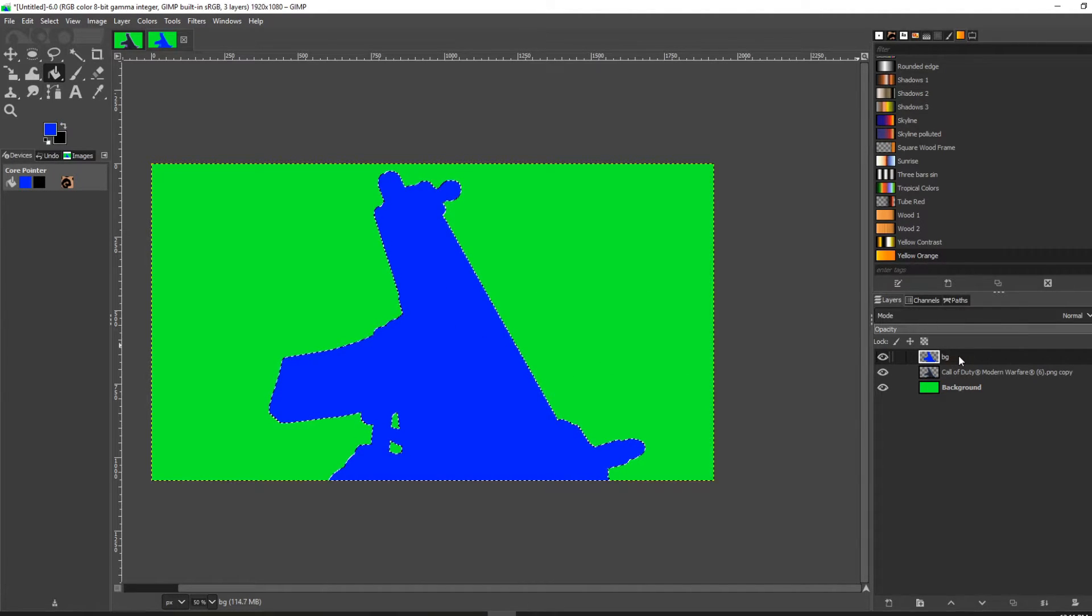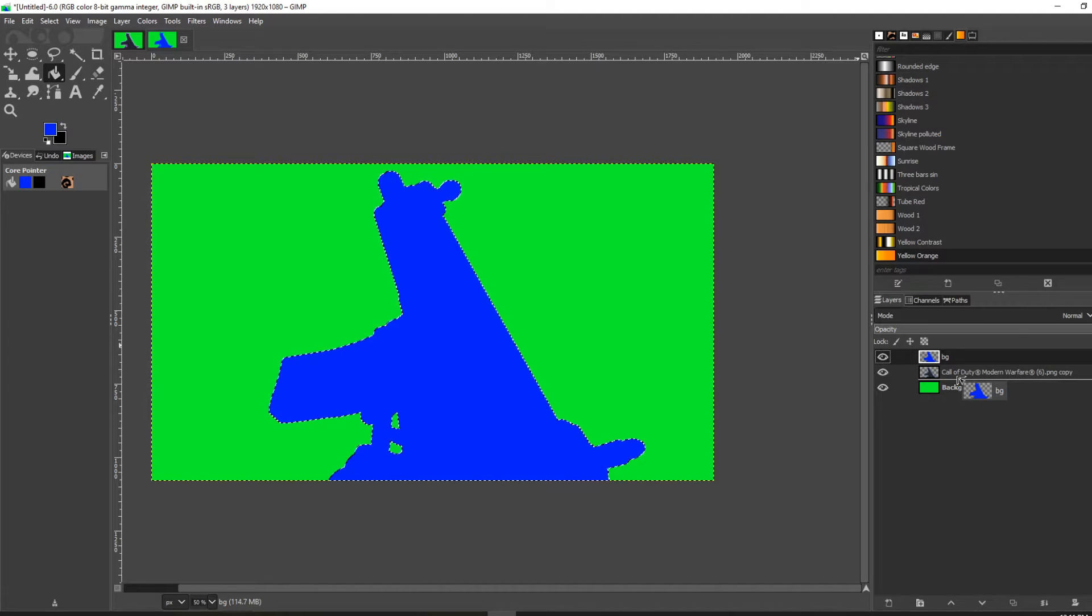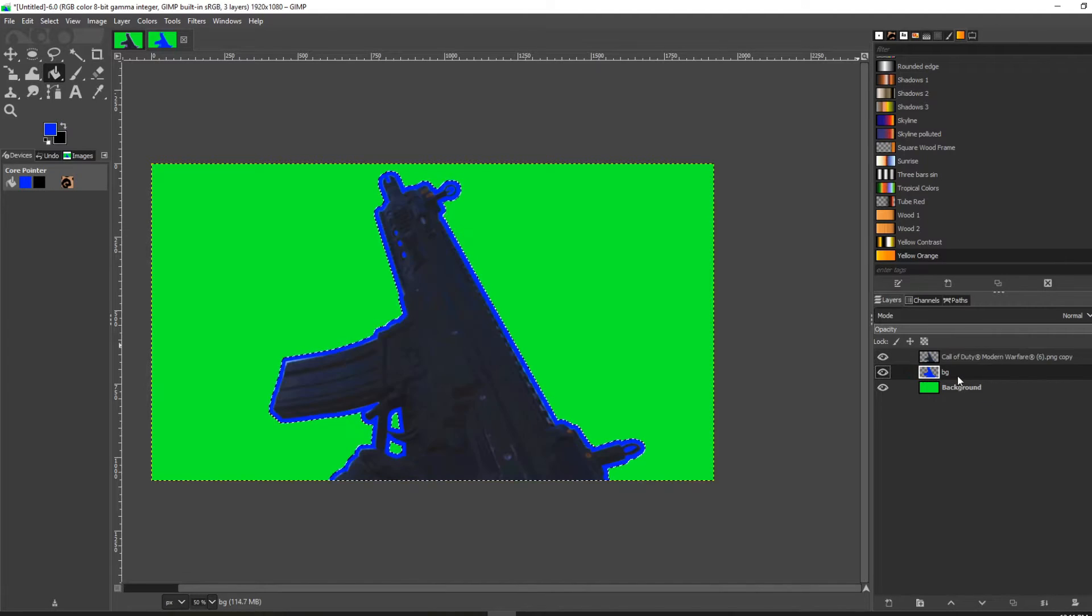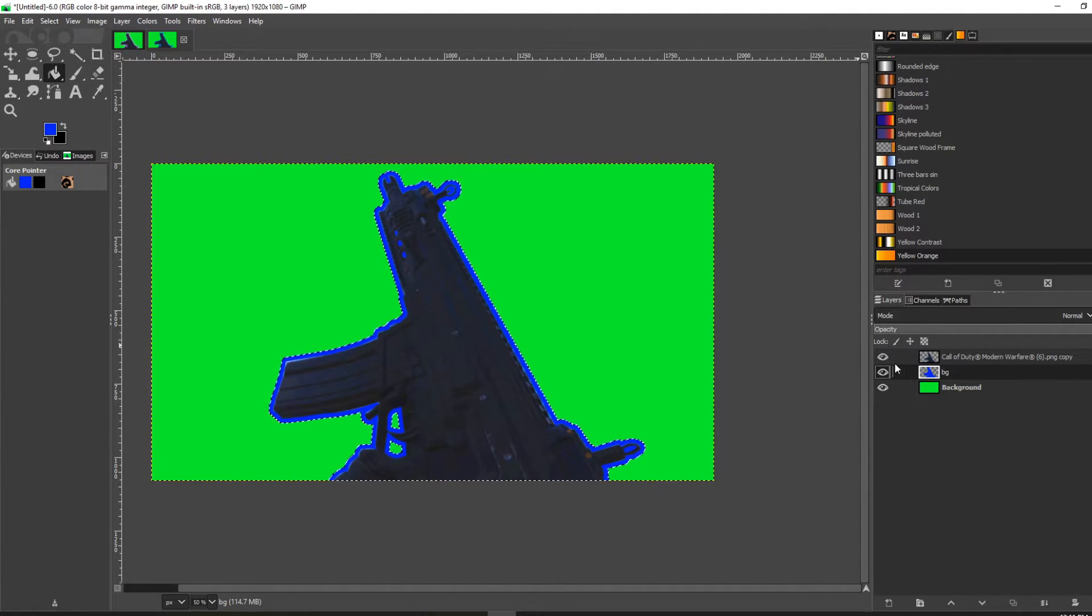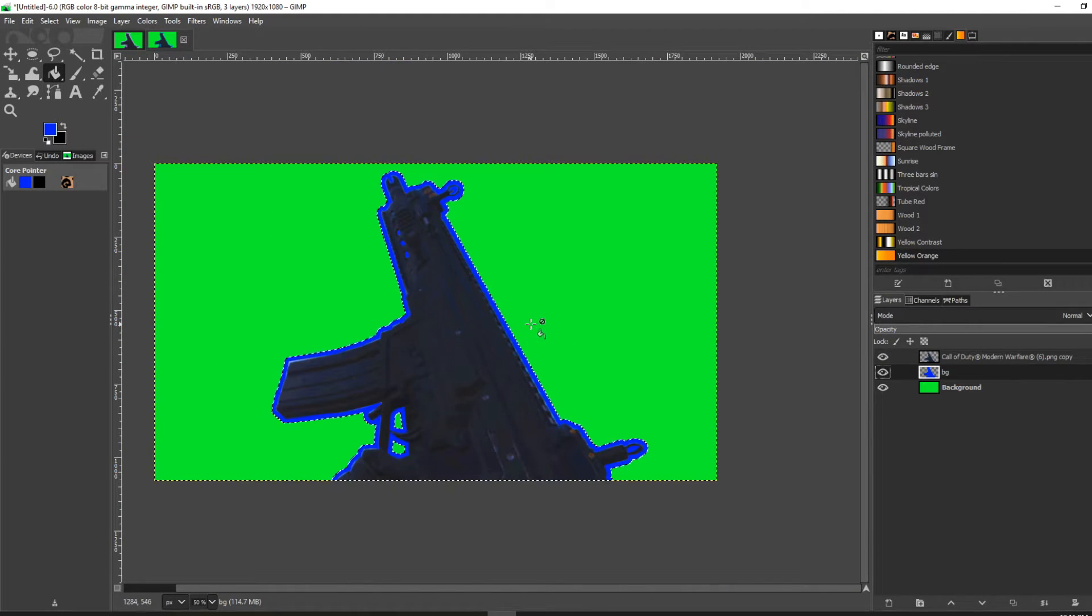The next thing you're going to want to do is drag this layer below your original image. And there you have it—there is your outline.